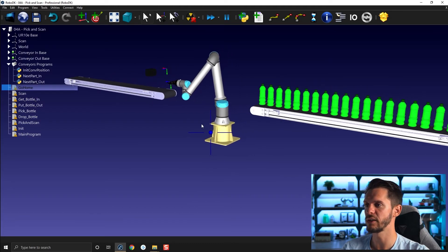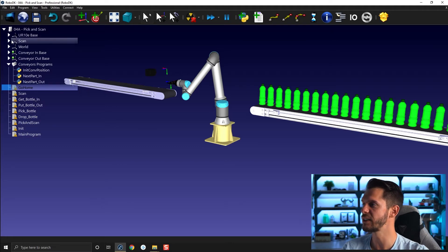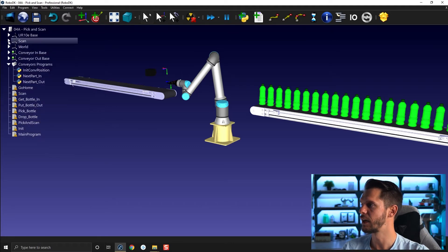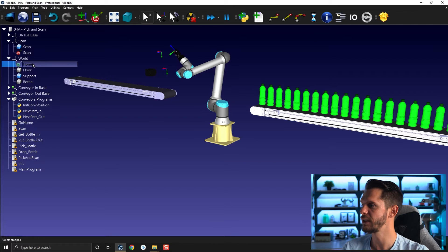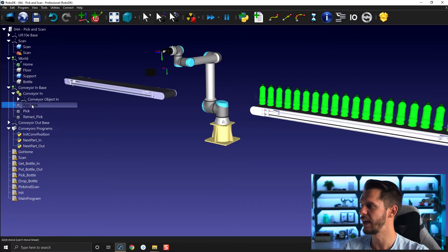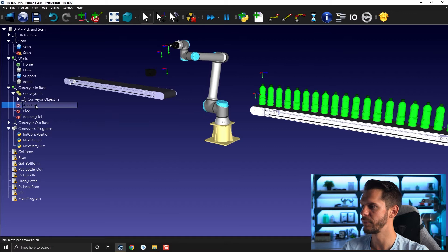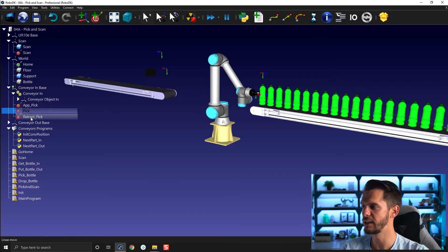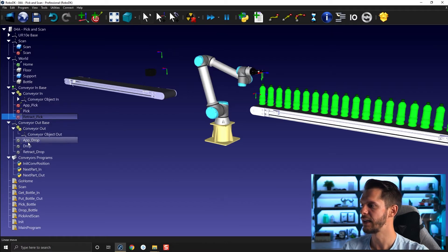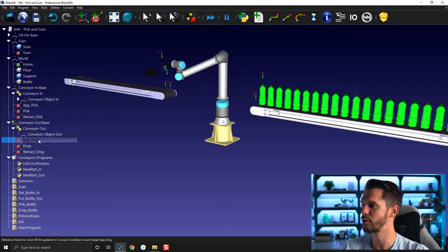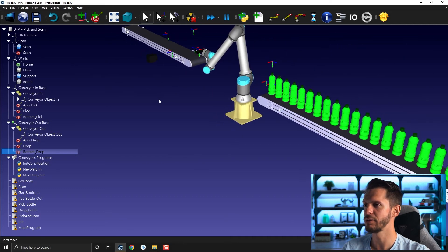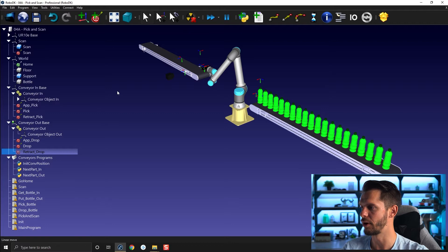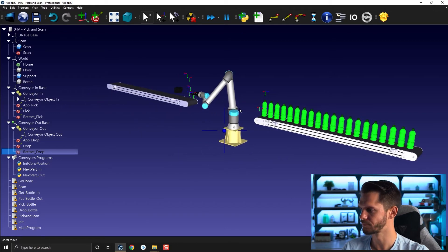So let's get started here. So our goal is really to just create the pick here, pick a bottle, bring it in front of the scan position here. And I'm going to show all the targets we have here. So we have a home target here available. We have here an approach pick, we have pick and we have retract. And on the other hand, we have approach drop, we have drop and we have retract here. So we only have eight targets and that's enough in this case for our project.